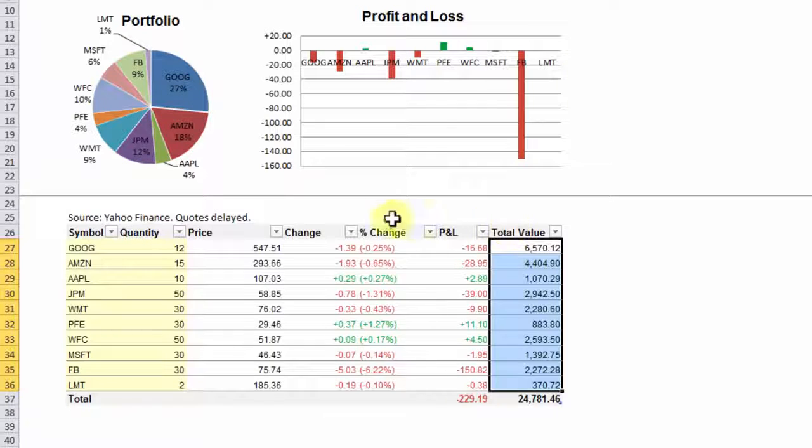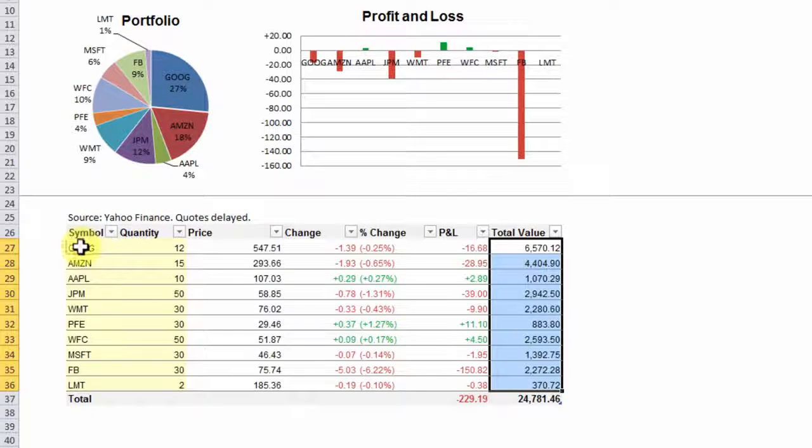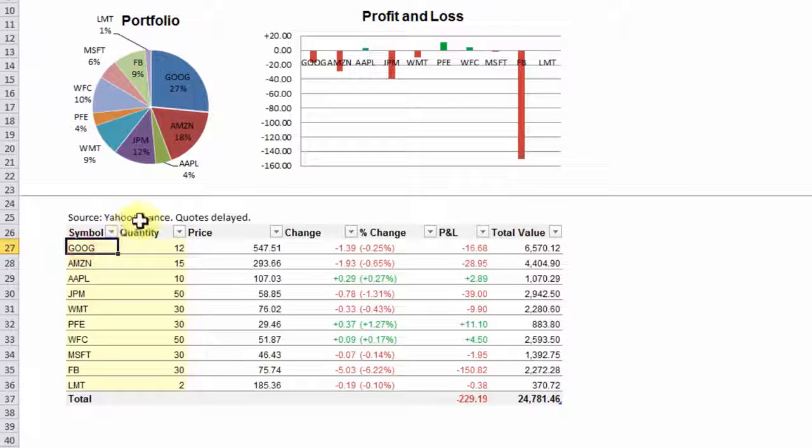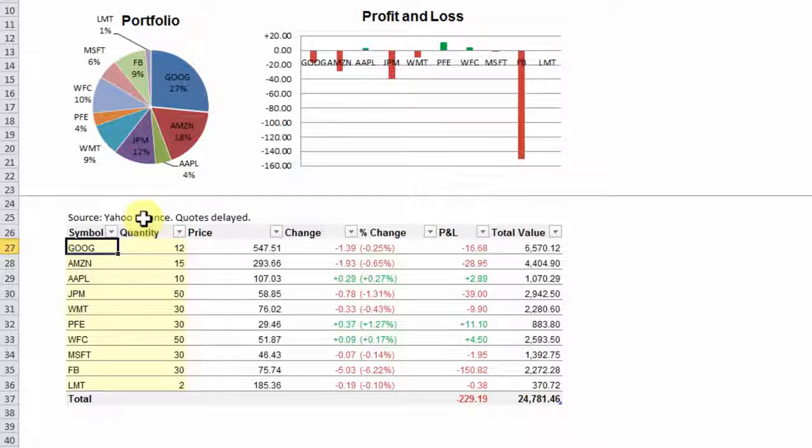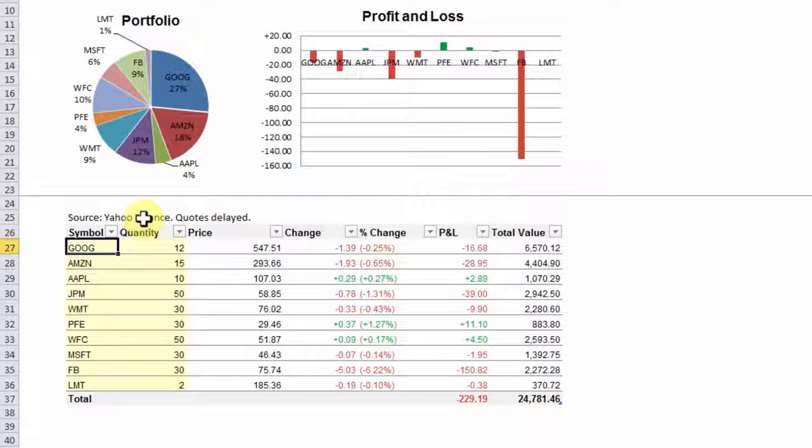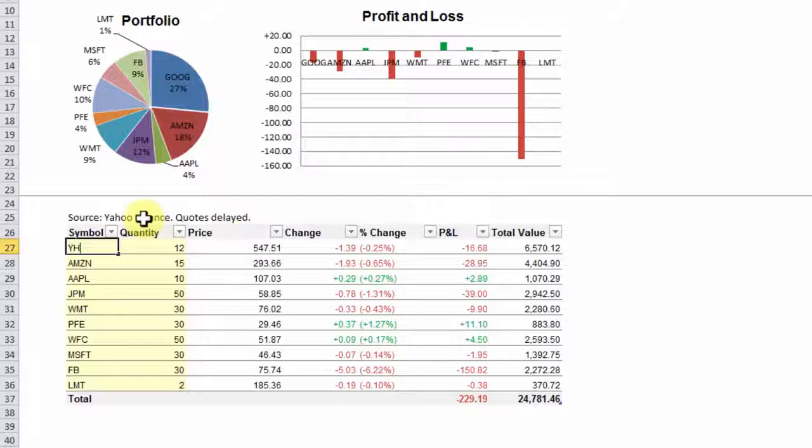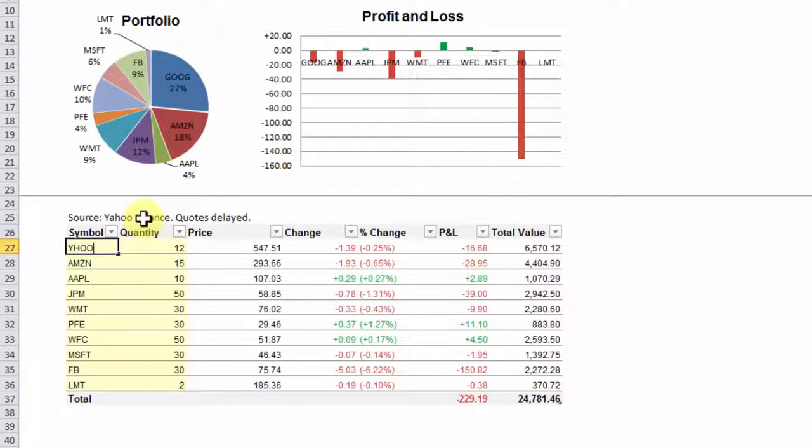So let's play around with this table. Let's say you own Yahoo Stocks instead of Google Stocks. So I'm going to change the GOOG, which is the stock symbol for Google, to YHOO, which is the stock symbol for Yahoo.